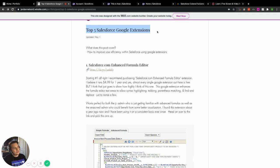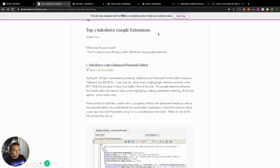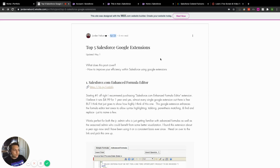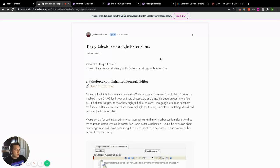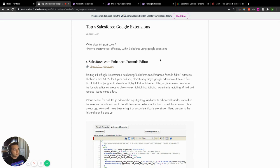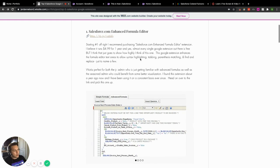Five Google extensions for Salesforce - I have these ranked one through five in the order I would recommend them to you. I wrote this a really long time ago. You saw Planet Salesforce and figured this is going to be the best of the best, which it is. So let's go over this.